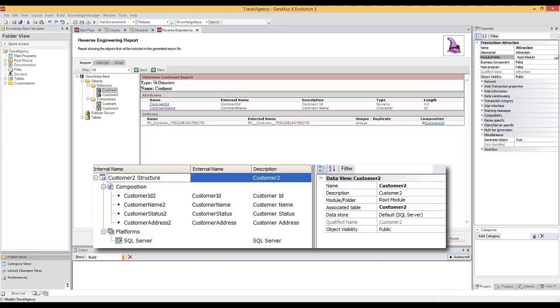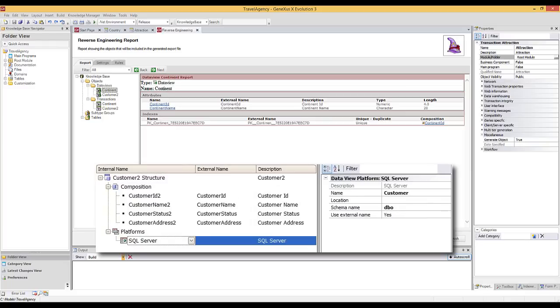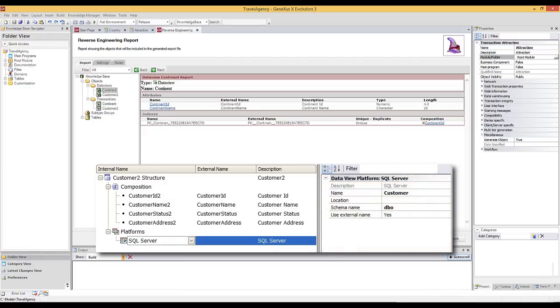In our Knowledge Base, we will always make reference to internal names. When generating the code in the corresponding language, GeneXus will make reference to the physical field names, taking into account the name correspondence defined in the Data View. Where is the external table name for GeneXus to make reference to the table when generating the code? The answer is right here. Below Platforms, we can see that the external platform is SQL Server. Clicking on it shows the related properties, such as the external table name.